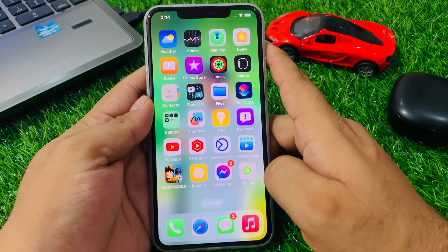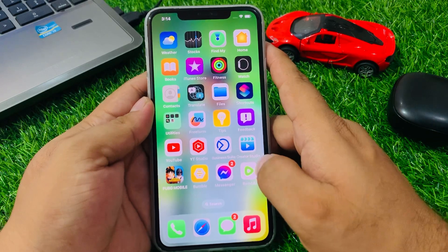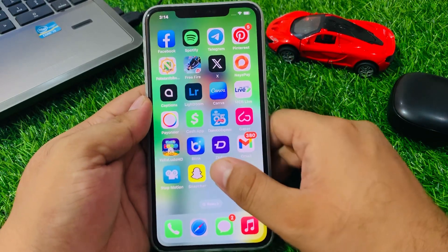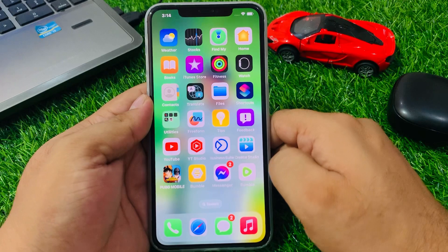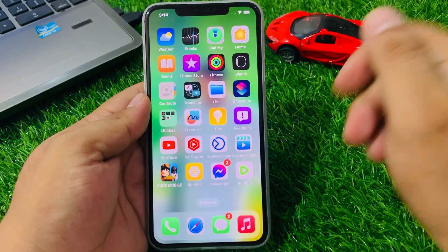That's it. After watching this video, I hope you now know how to fix Stock app not working, Stock app keeps crashing, and Stock app keeps lagging on iPhone after iOS 17 update. If this video was helpful for you, please don't forget to share and subscribe to my YouTube channel. Thanks for watching.